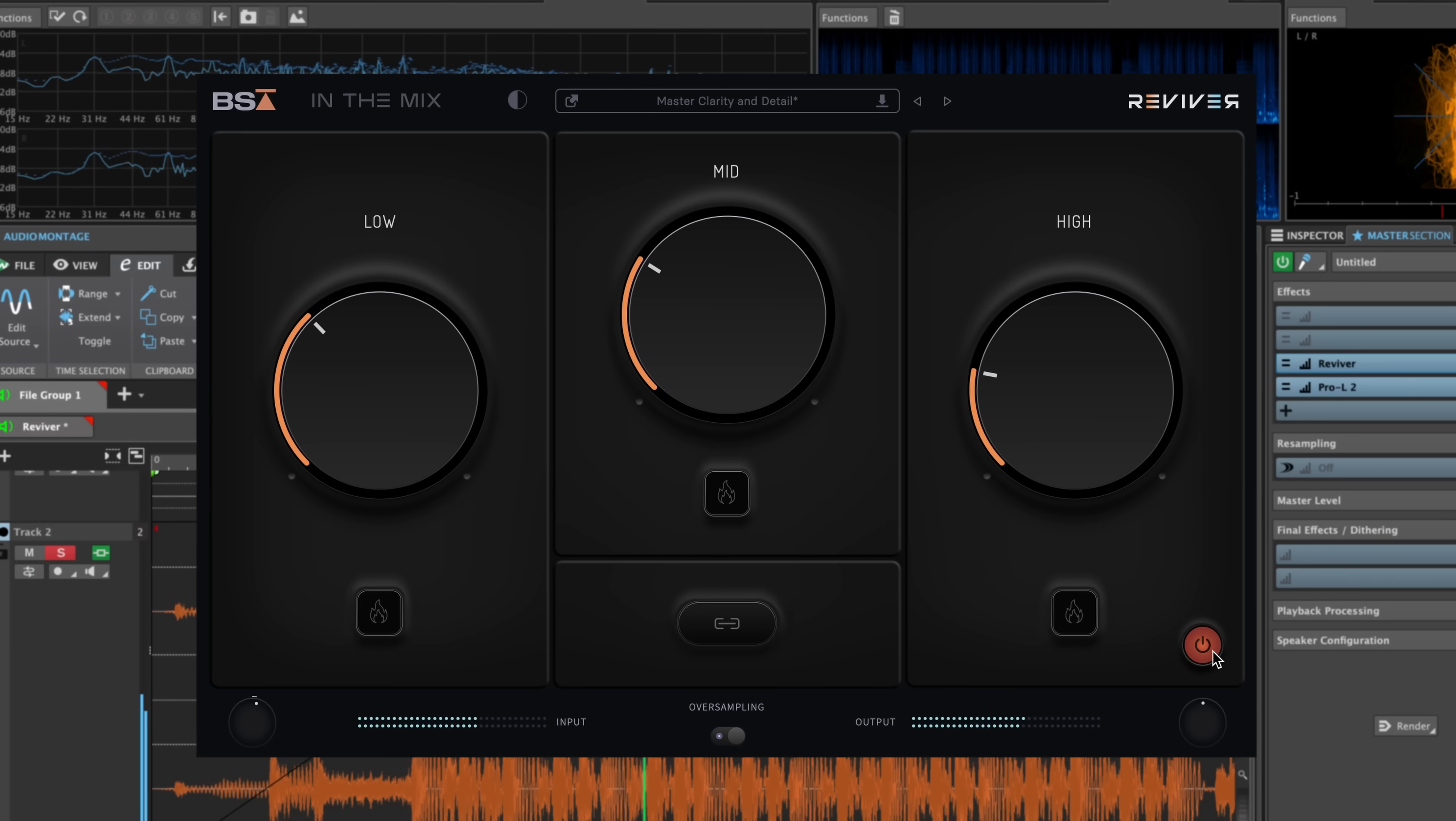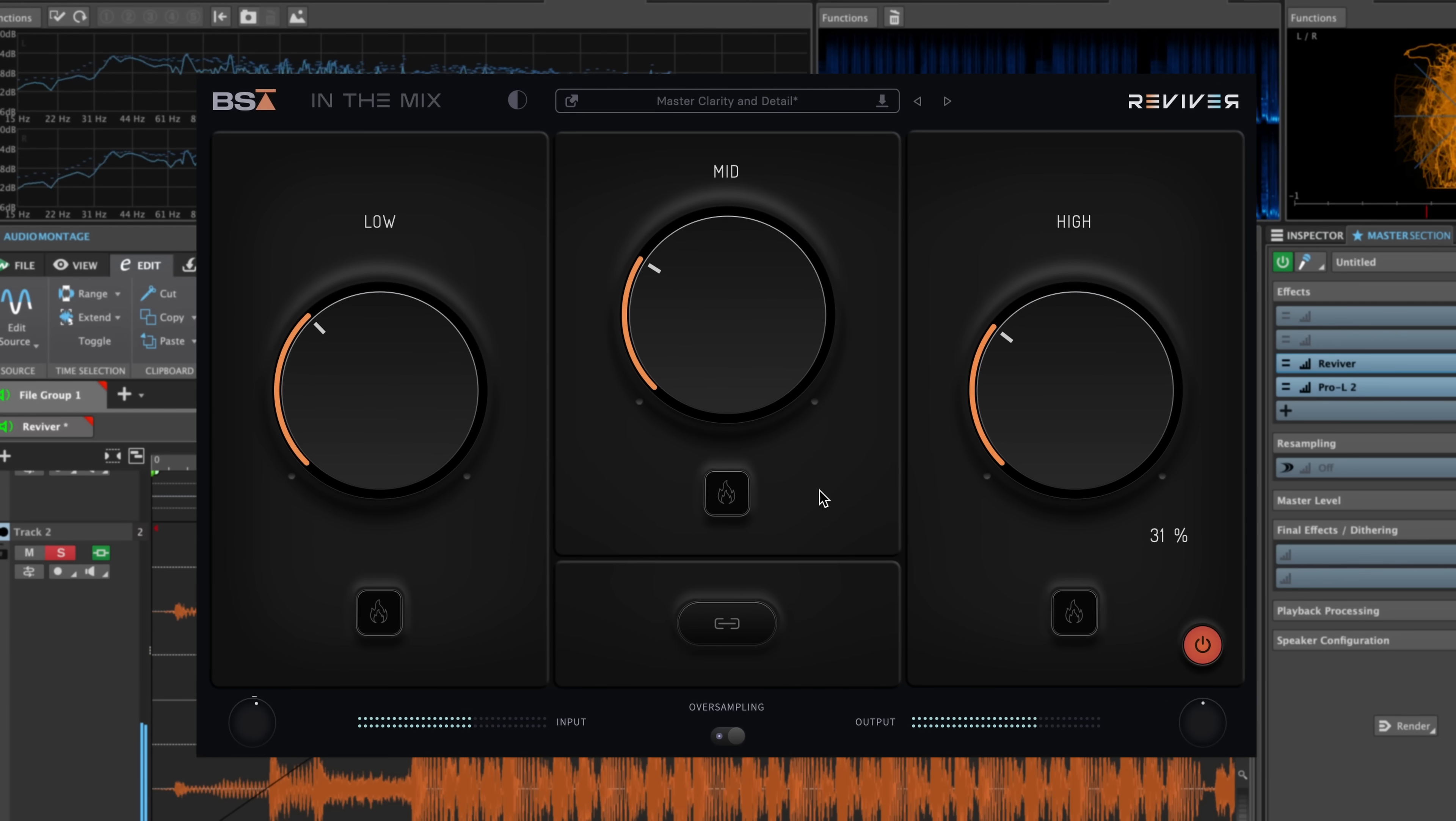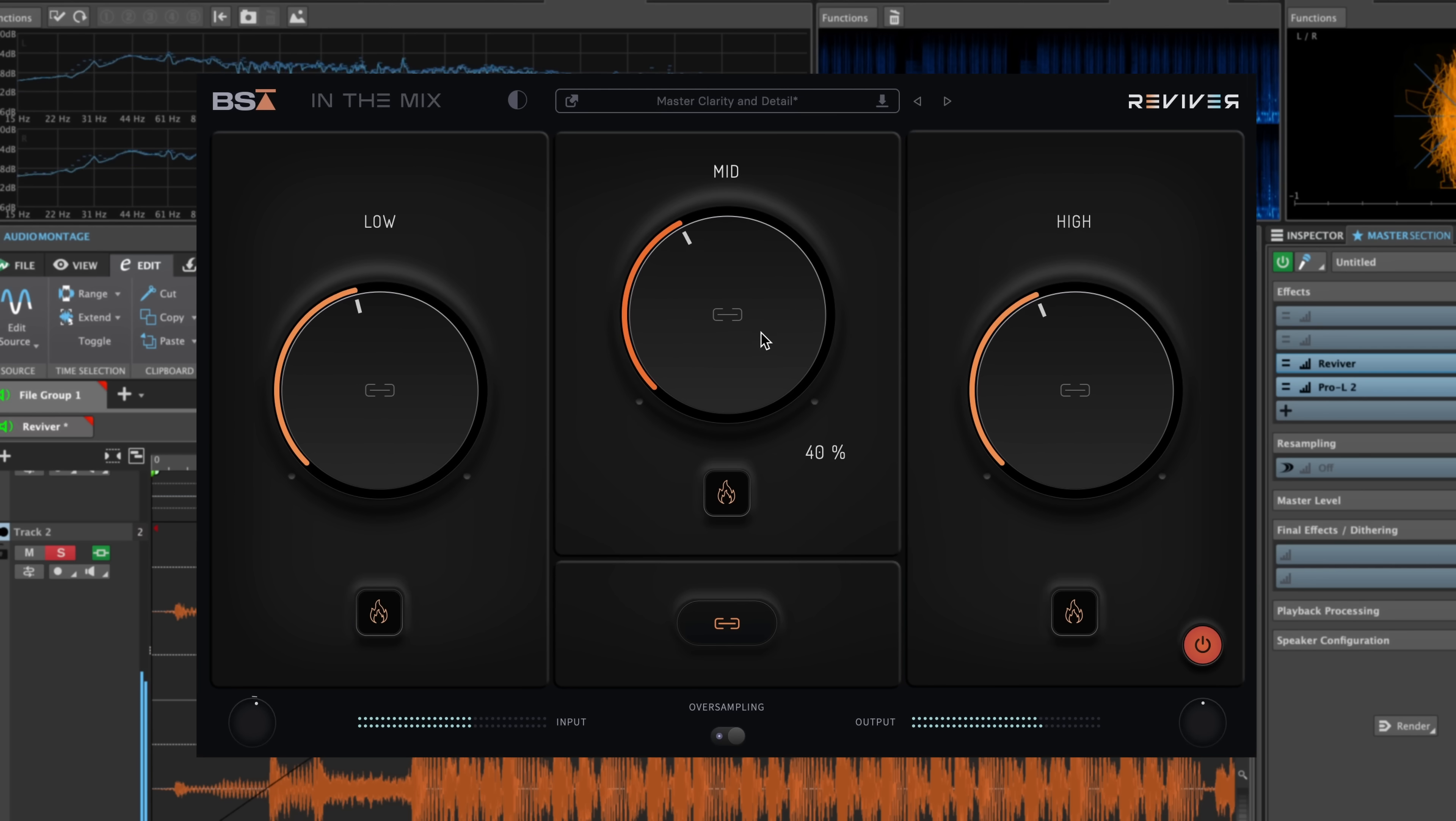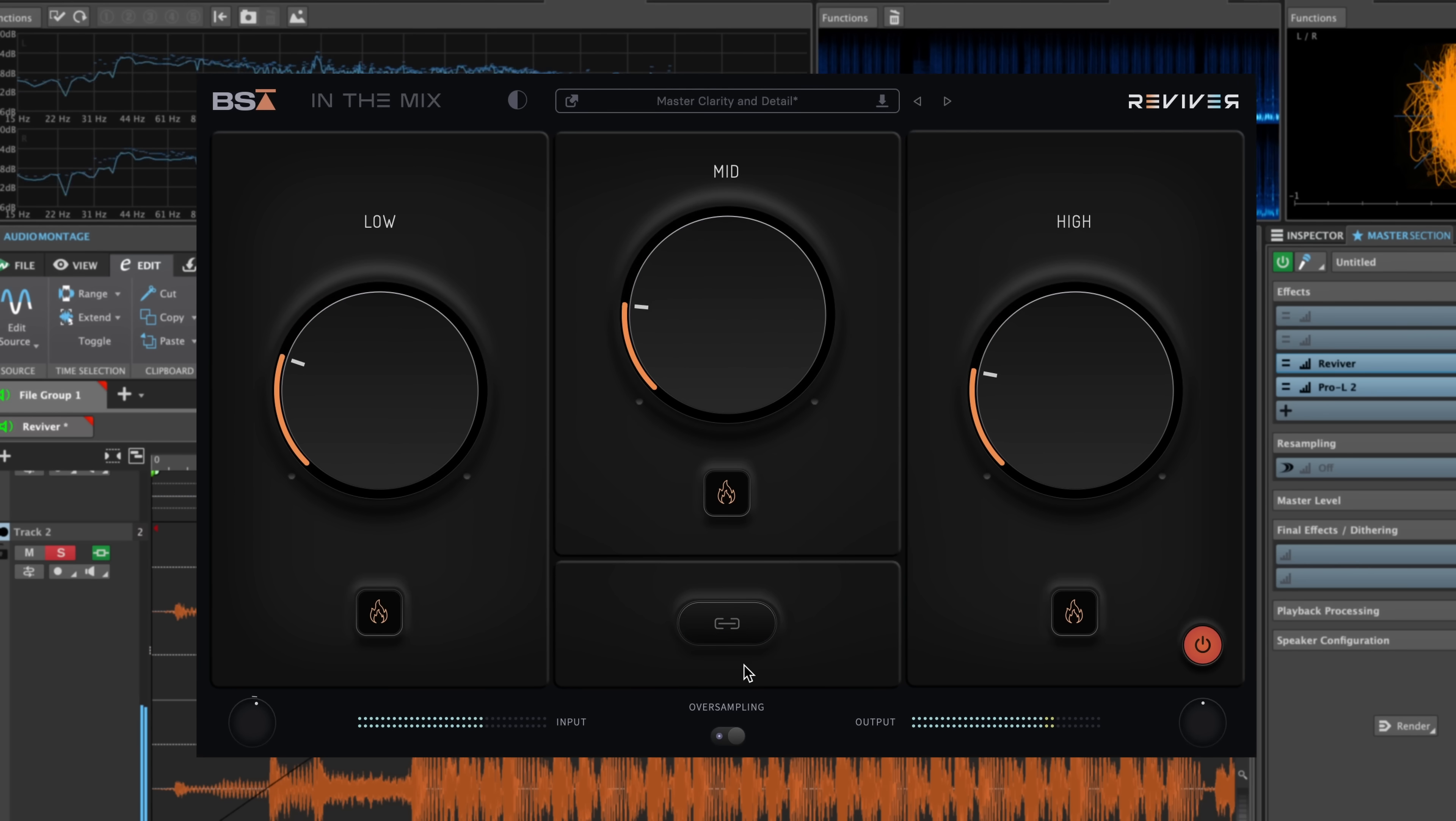When you load Reviver on your mix bus or any track, it distinguishes between transient, short-term peaks and sustained material. This means that it processes only what needs adjusted, getting right to the source of the problem while maintaining the integrity of your sounds.